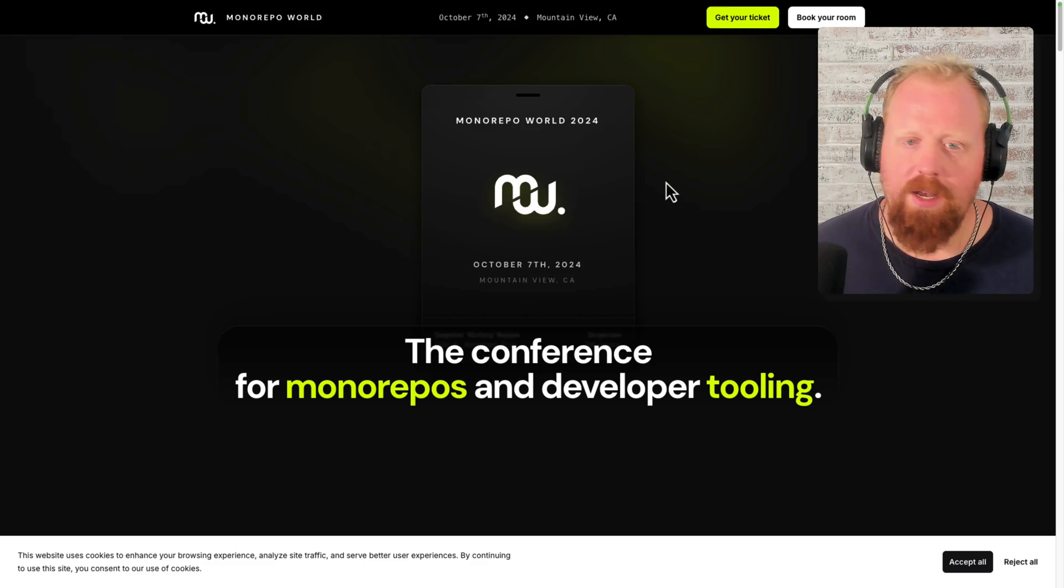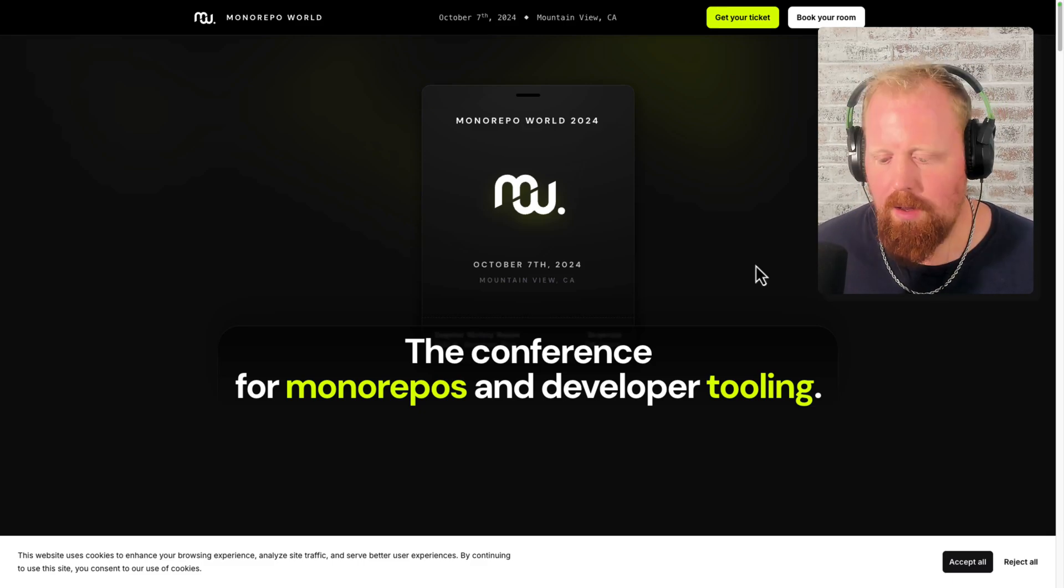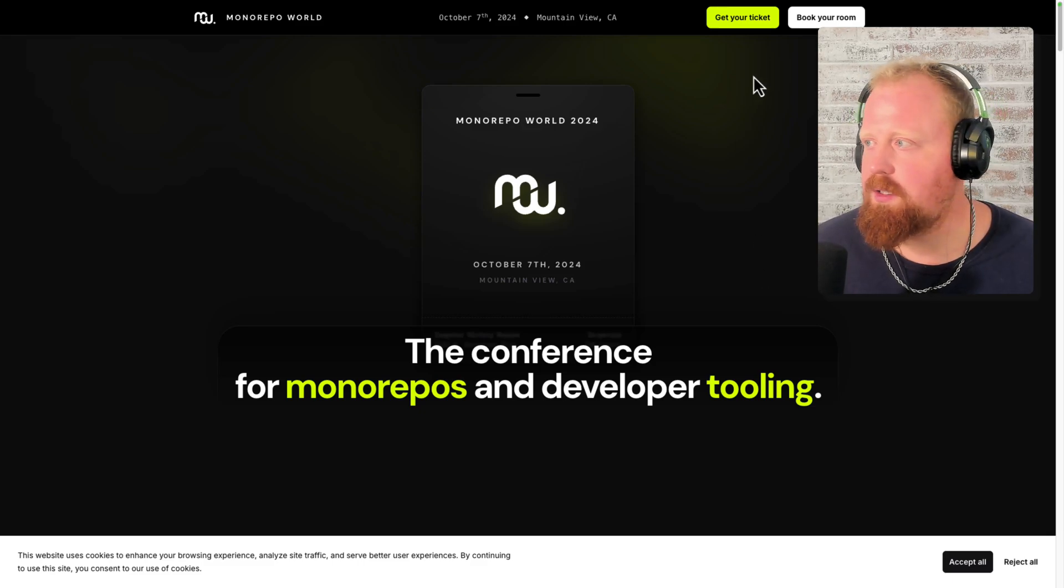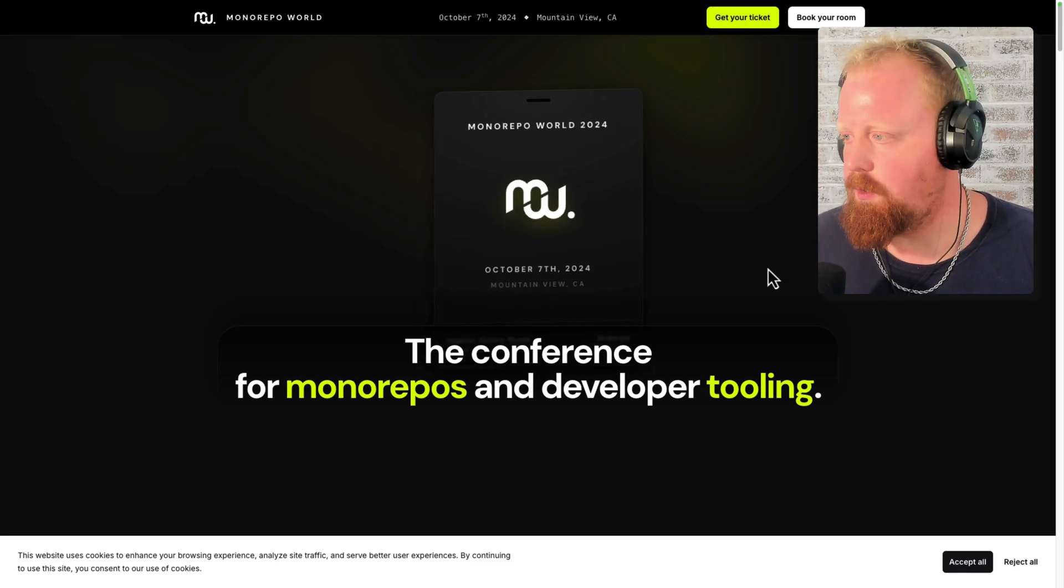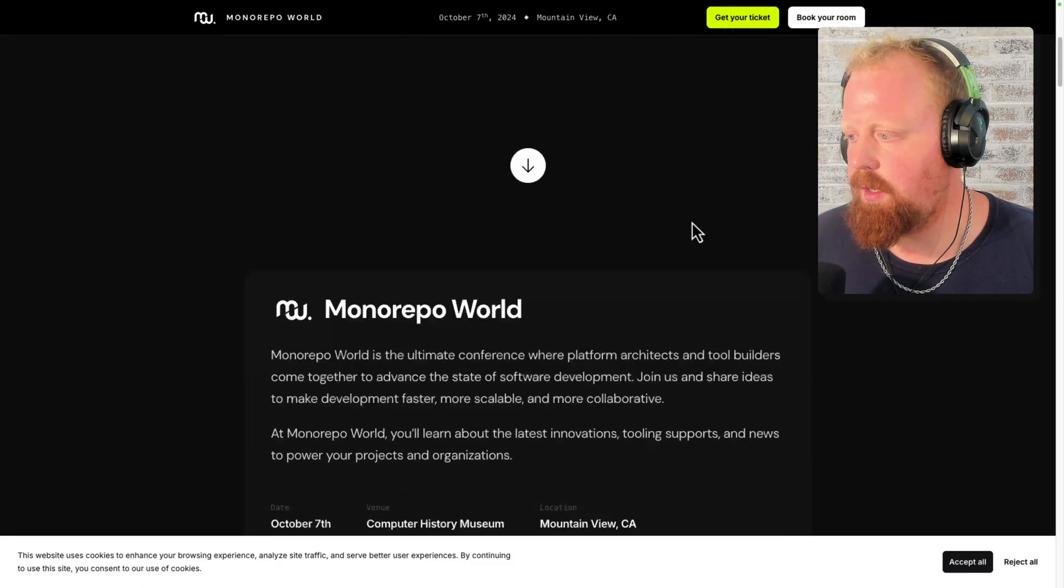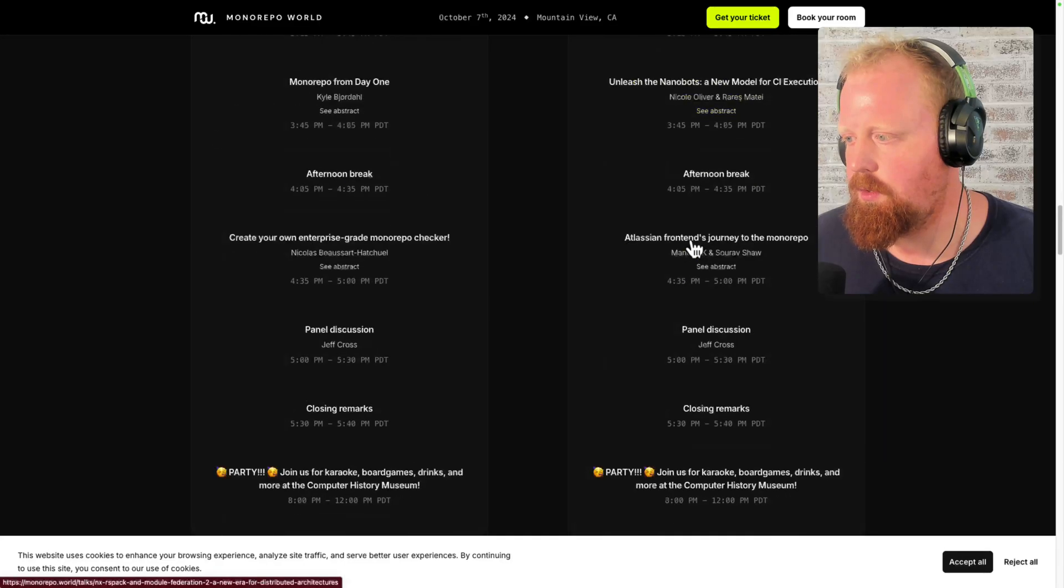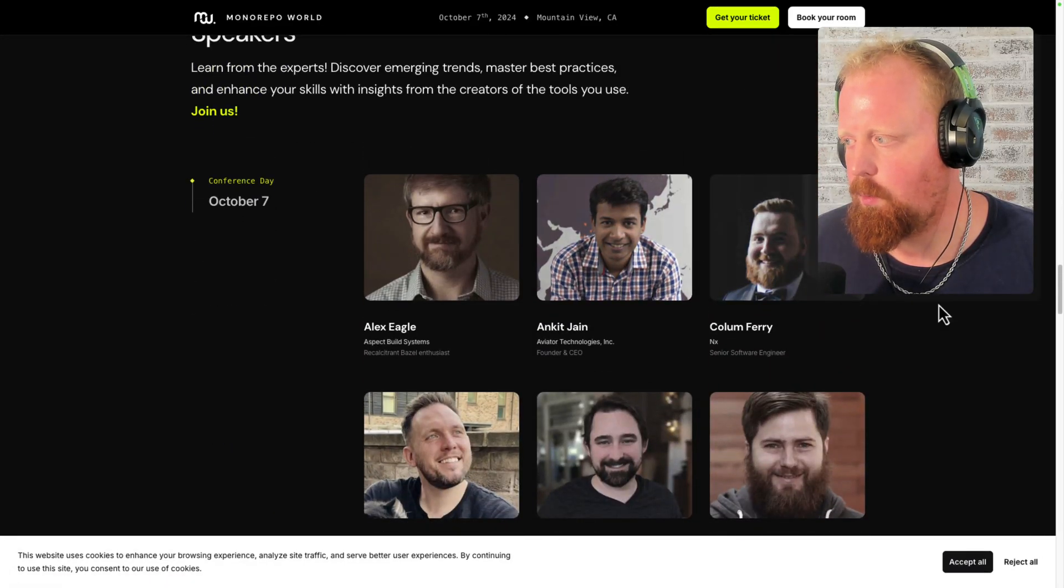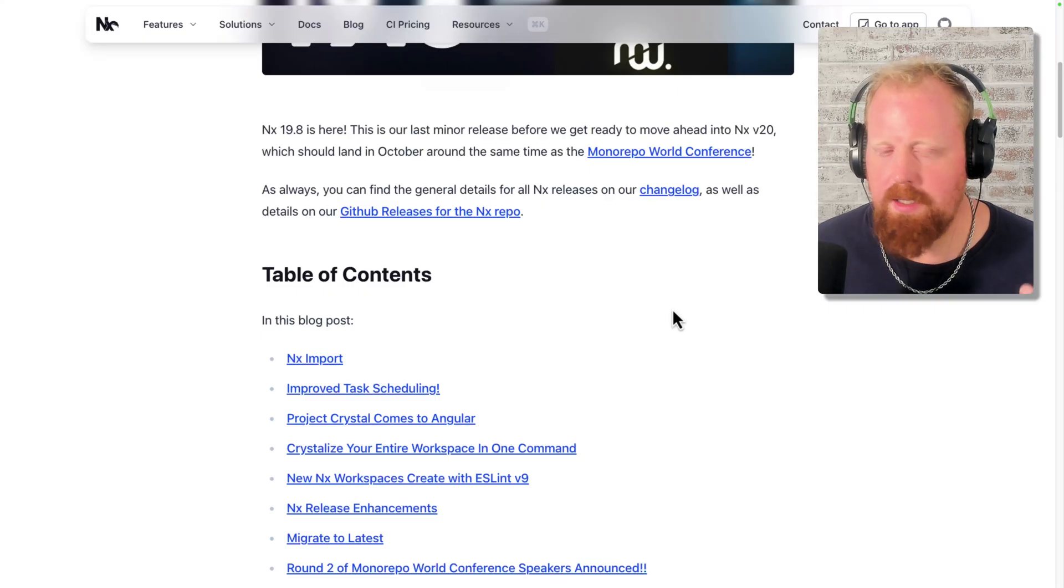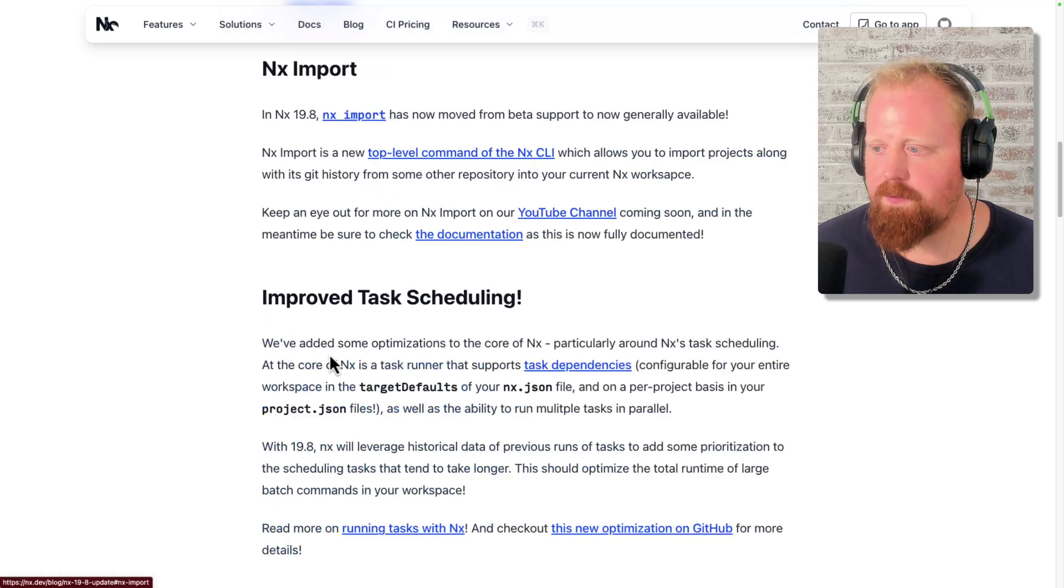So be sure to check out the Monorepo World website. We still have some tickets available if you're looking to come in person and you can find all of the information regarding the conference, including how to get your ticket and all the speakers and all the talks here on the monorepo.world website. All right, so let's get into the actual content here.